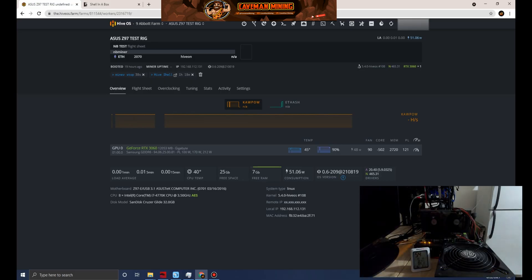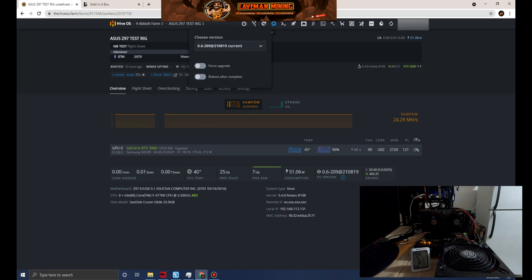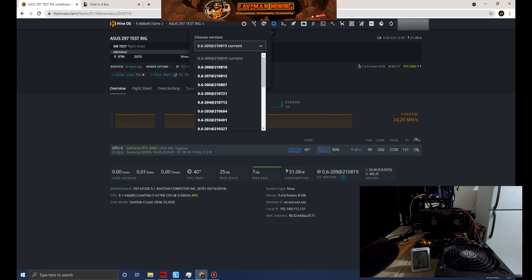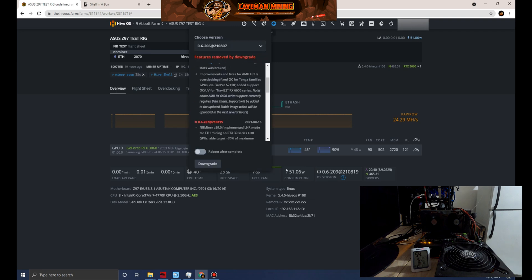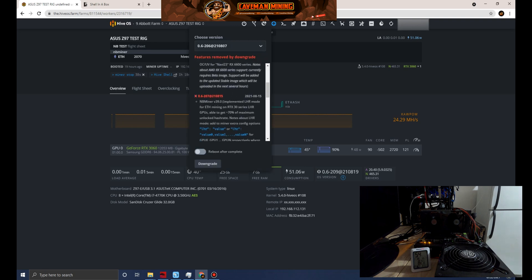What's up guys, welcome back to Caveman Mining. On today's video we'll jump right into it. We are going to cover the hash rate hack or update if you will from NBMiner. Just to confirm, some of you guys know what this does - it allows 70 percent of the hash rate for light hash rate cards.